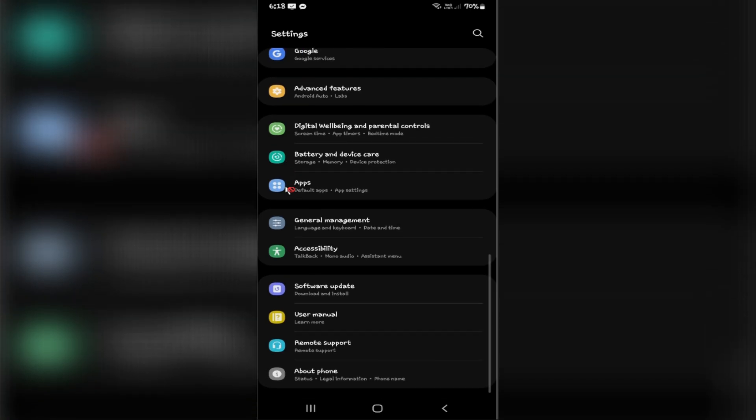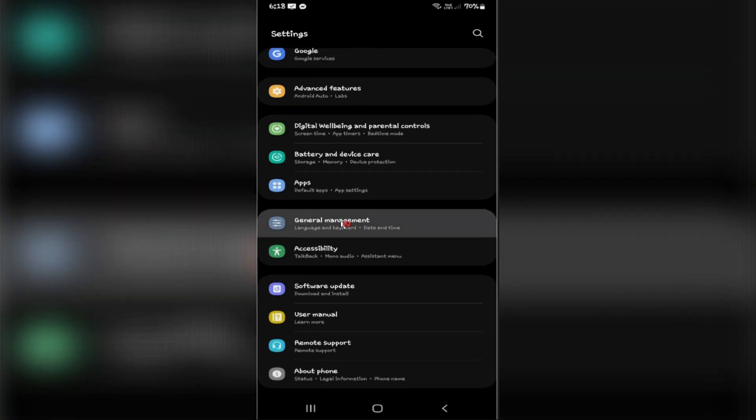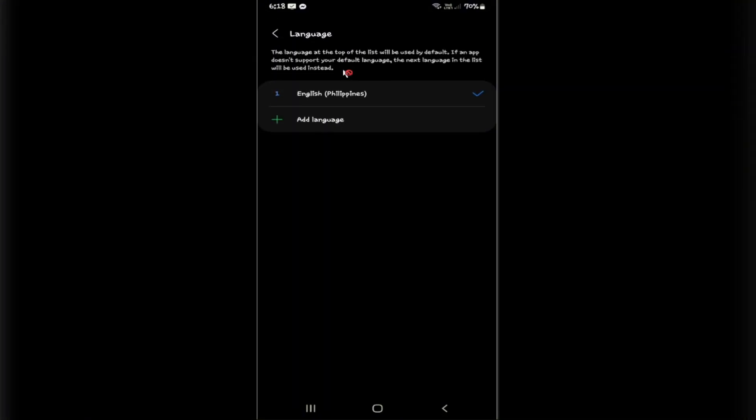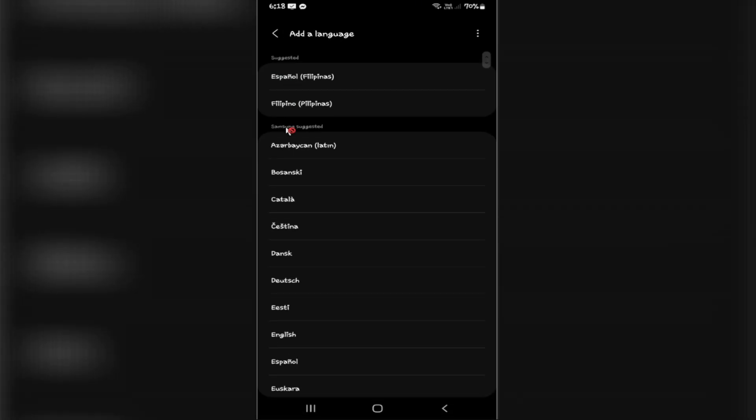Now in here we're going to scroll down until we find the section General Management. Tap on it and tap on Language. To add a language, just tap on the plus sign.